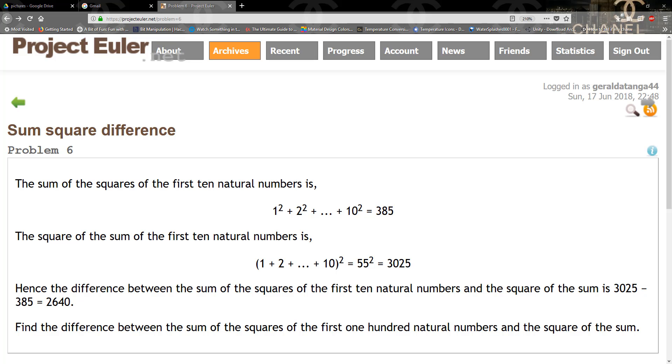Hence the difference between the sum of the squares of the first 10 natural numbers and the square of the sum is 3025 minus 385, which equals 2640. Find the difference of the sum of the squares of the first 100 natural numbers and the square of the sum.